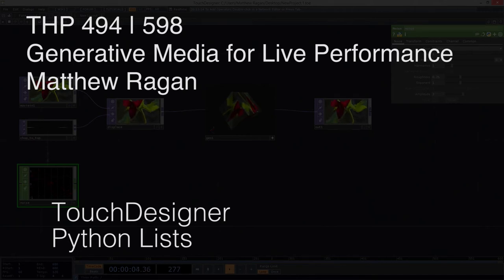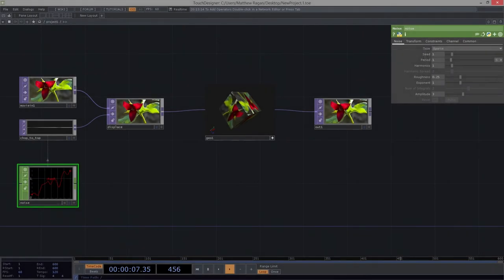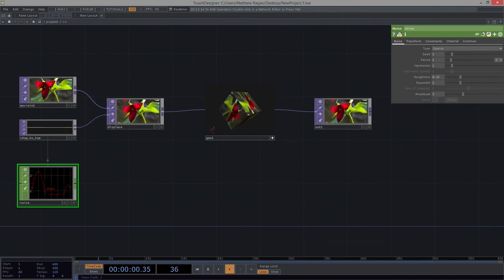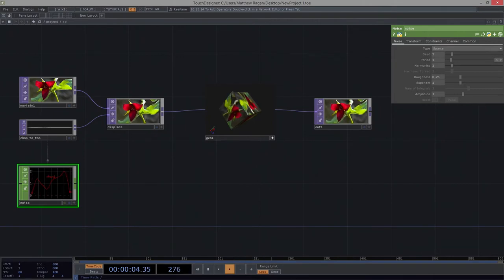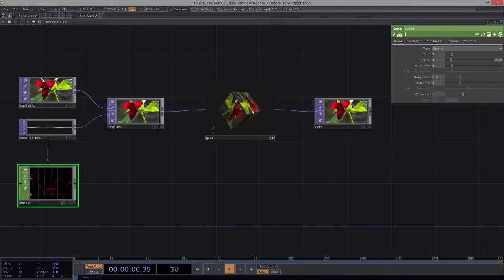Hello there, THP494 and 598. Matthew here. I wanted to backtrack a little bit first. I want to make sure I have a record of what we talked about last week and haven't put that up yet, so I wanted to do that first to make sure we held onto it for posterity as you head into your final projects.